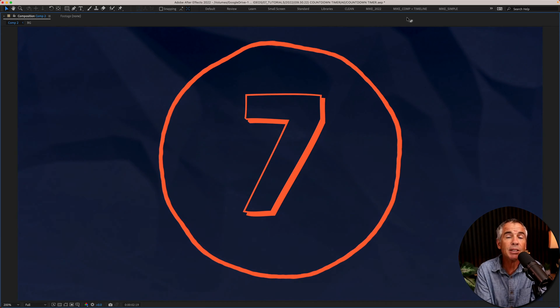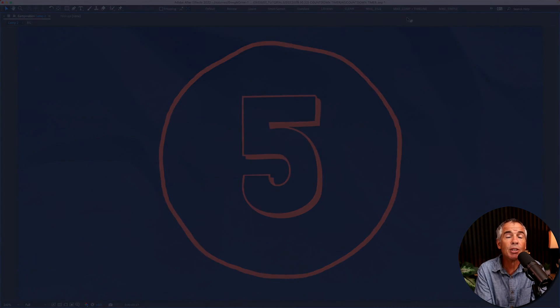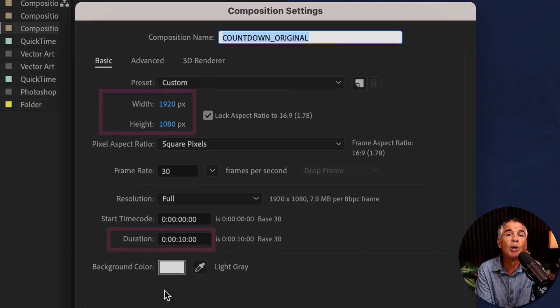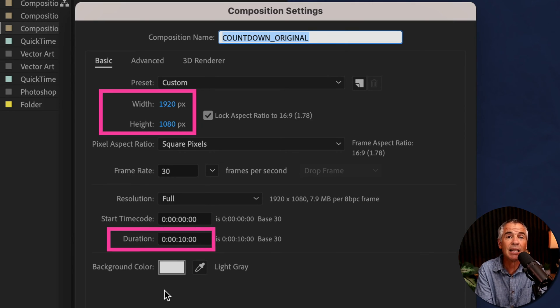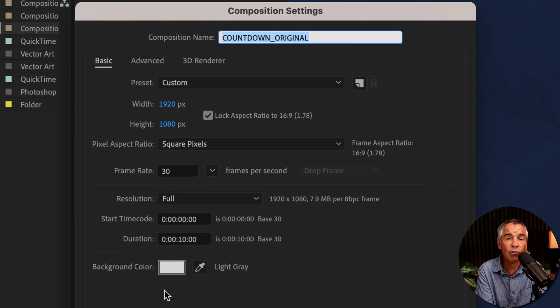The composition settings that I'm using are 1920 by 1080 pixels and it's 10 seconds in duration.